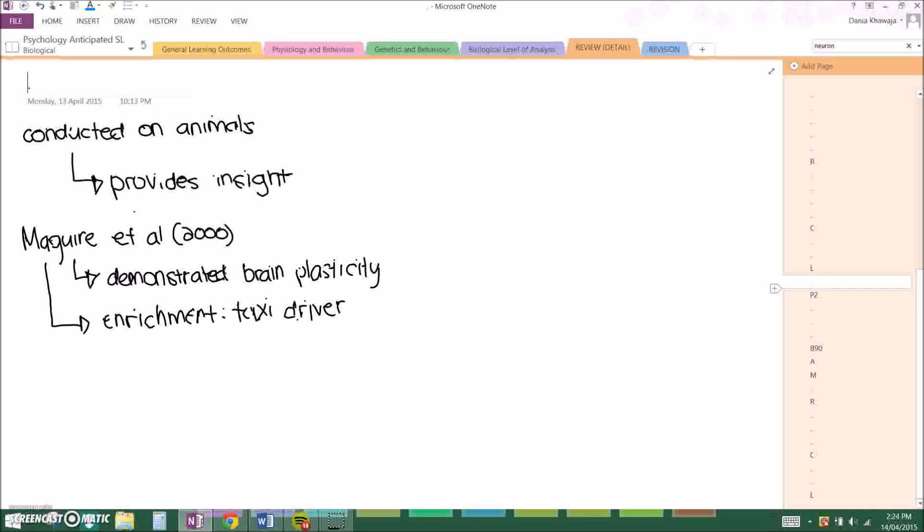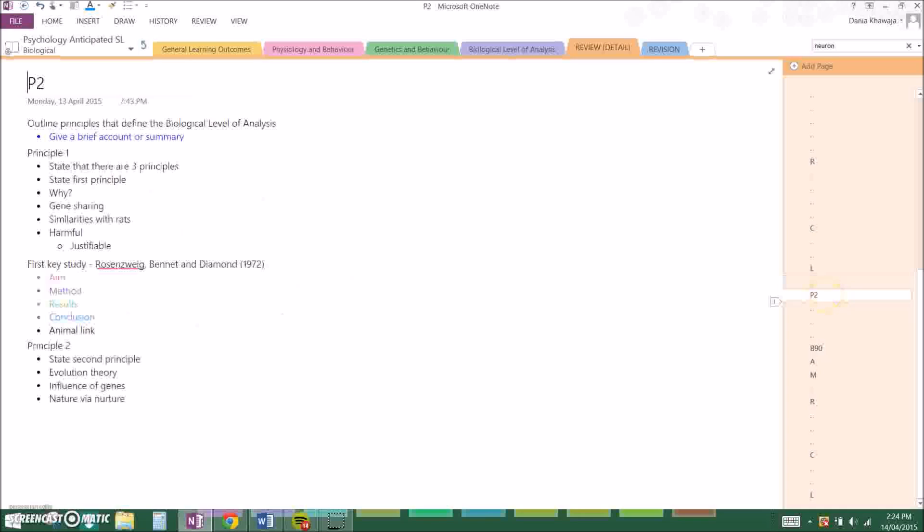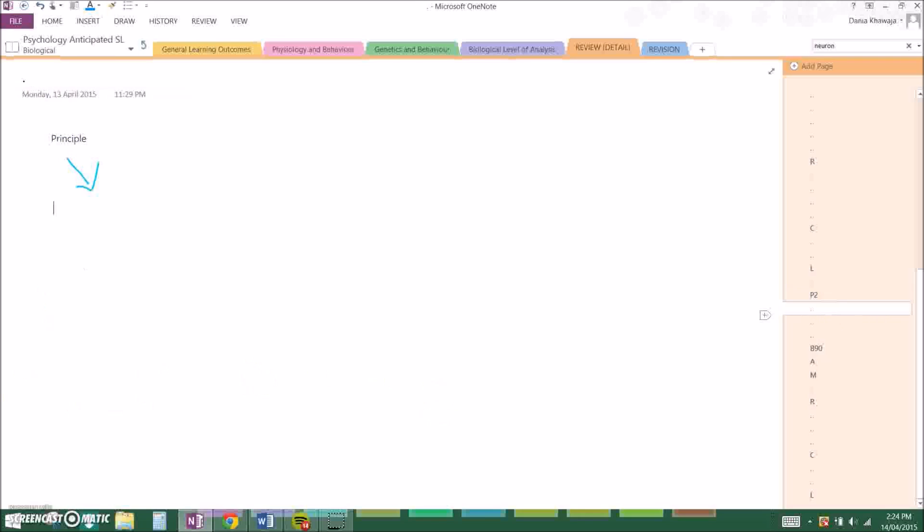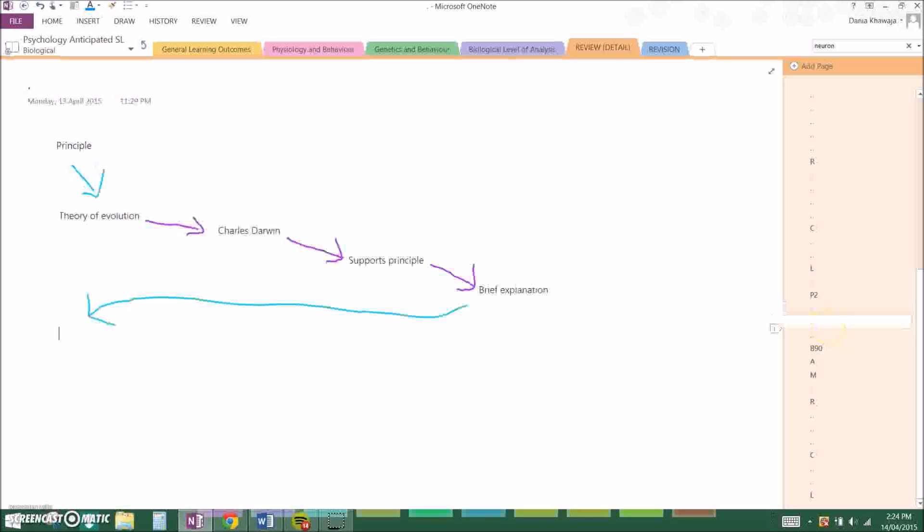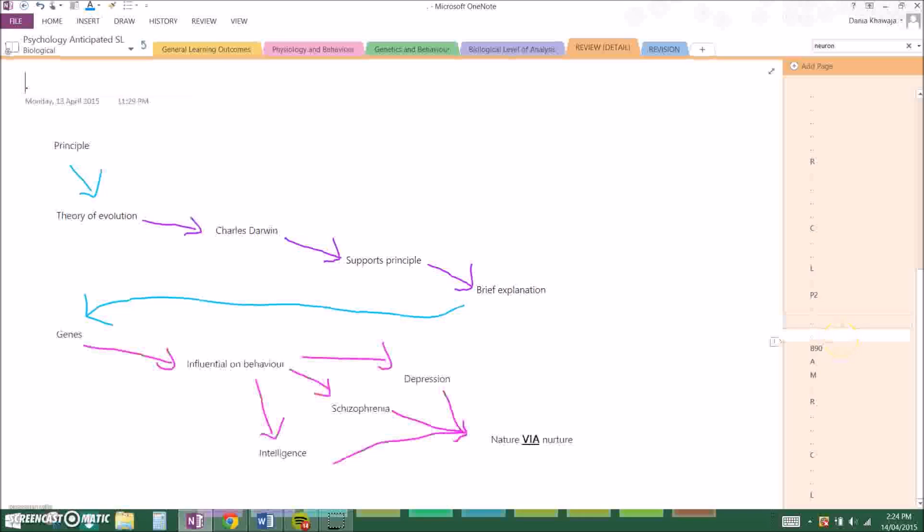Now principle two. I stated the second principle, and then the evolution theory, the influence of genes, and nature via nurture. Now I say the principle, which is: another principle states that patterns of behavior can be inherited. And this is because we inherit genetic makeup from our parents. You state the theory of evolution and say that it was founded by Charles Darwin. I would say that it supports the principle and that's why we use it, and just give a brief explanation of the theory about the main mechanism of natural selection. And then go on to talk about genes, what they basically are, about the 23 pairs of chromosomes in diploid human cells, and they are very influential on behavior. It can cause different behaviors, for example intelligence, schizophrenia, and depression. And definitely mention that it is nature via nurture due to interaction with the environment.